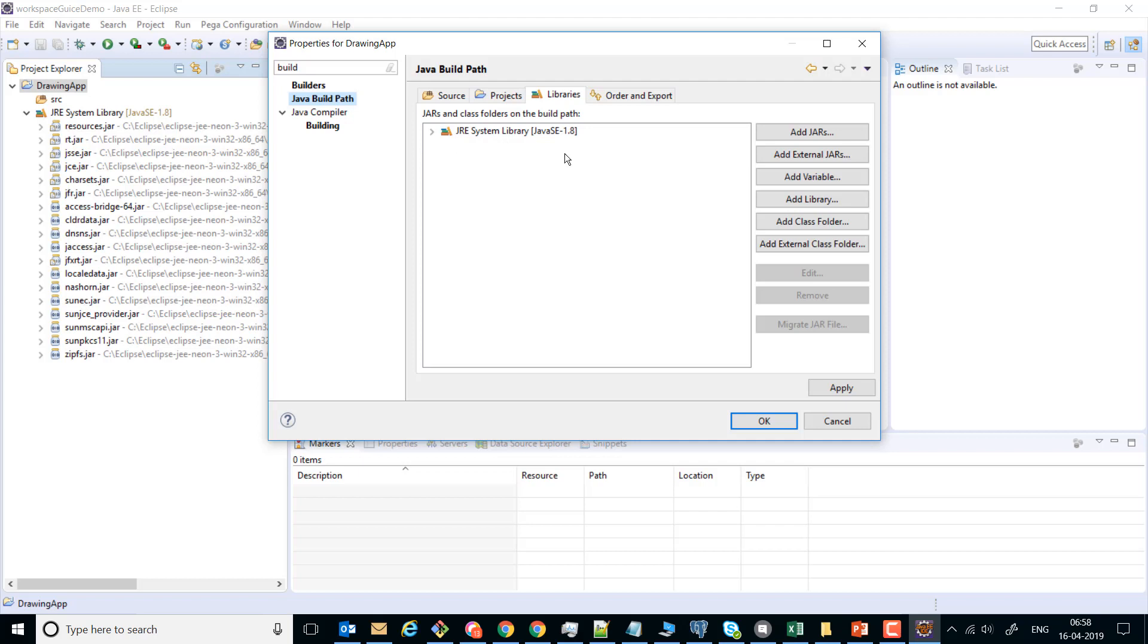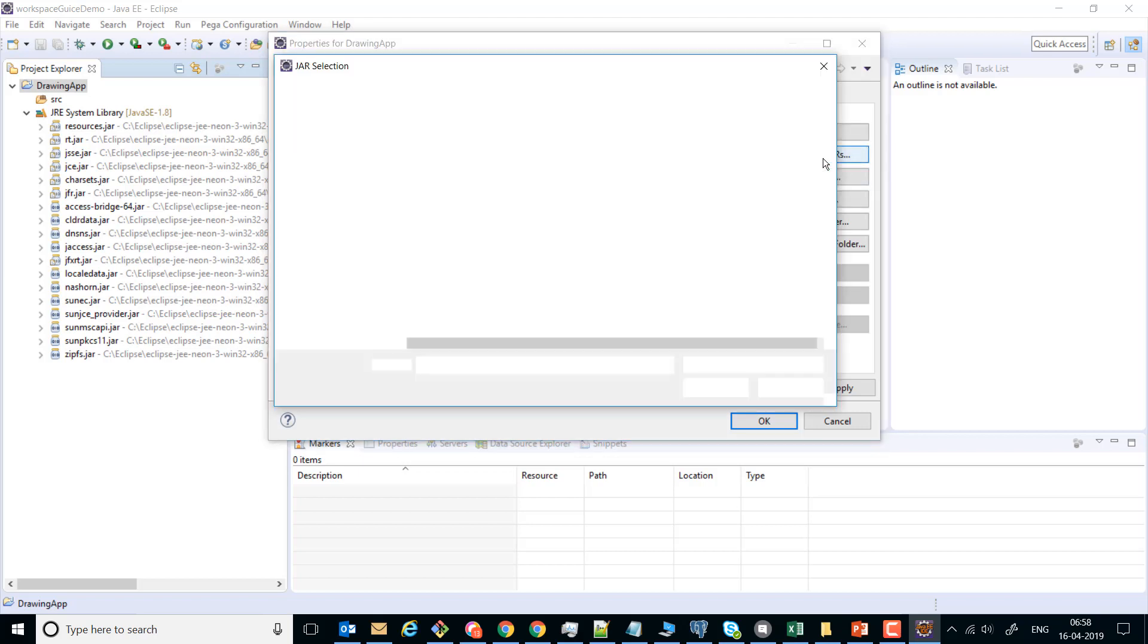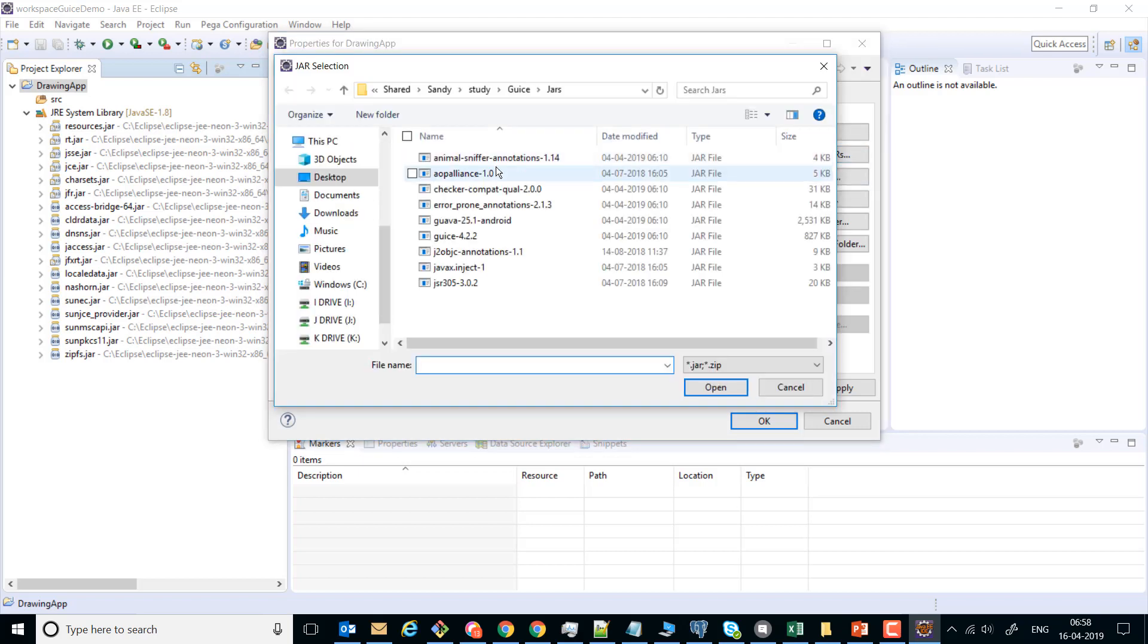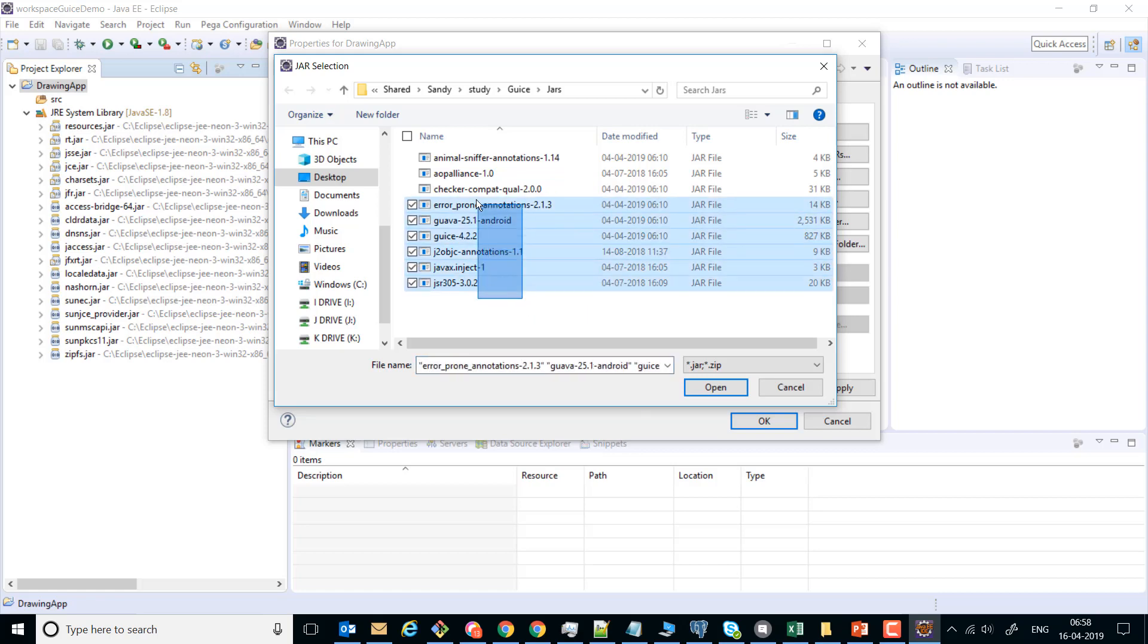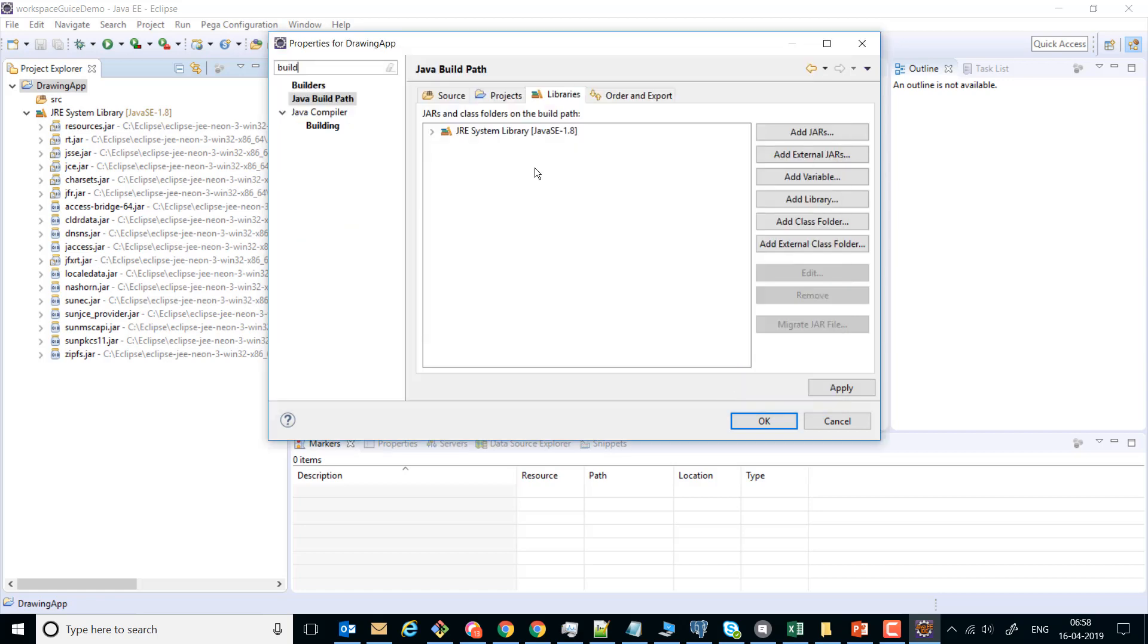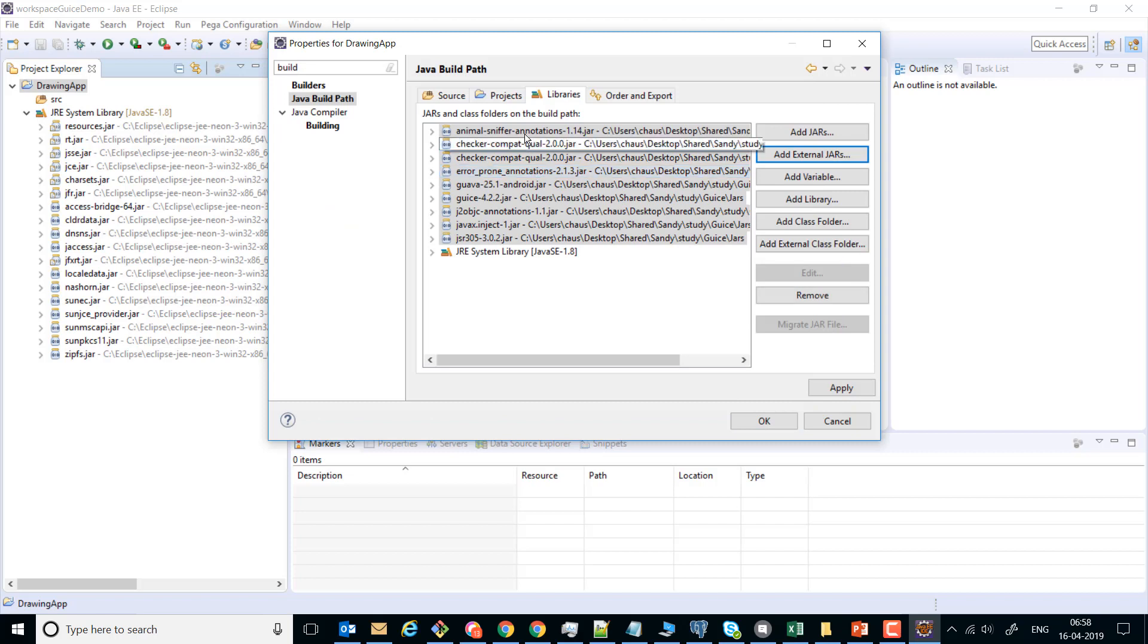We can add external JARs, and as you can see, on this location I've already downloaded those JARs which I showed you in the slides for Google Guice. I'm going to select all of them and add them onto the build path, then apply.